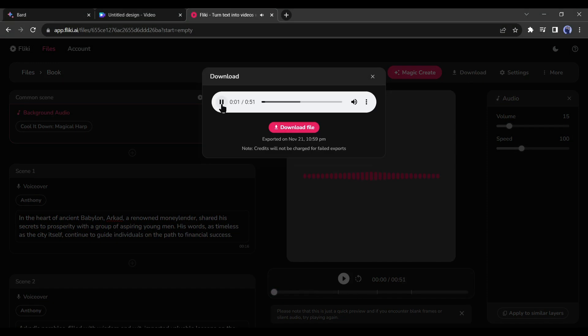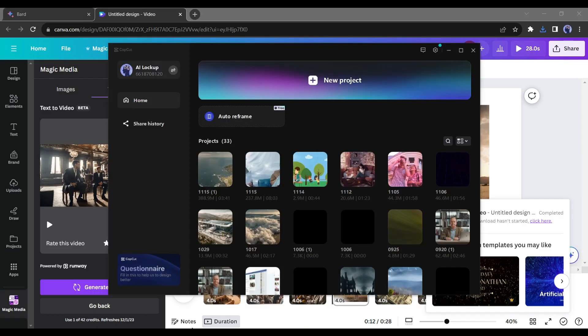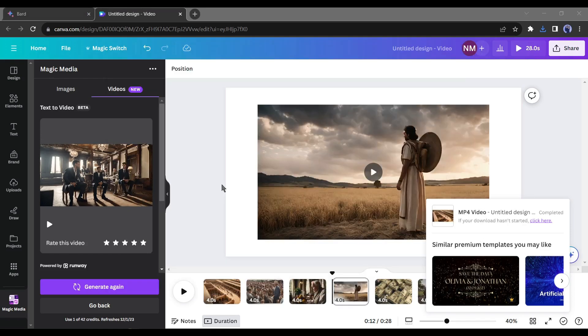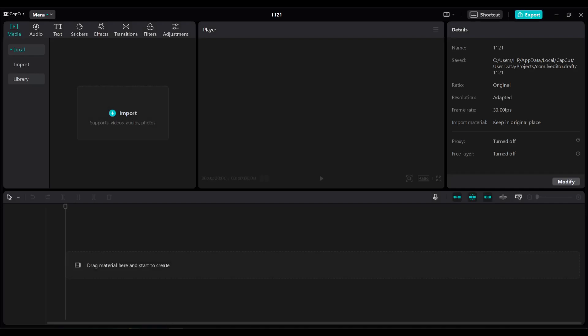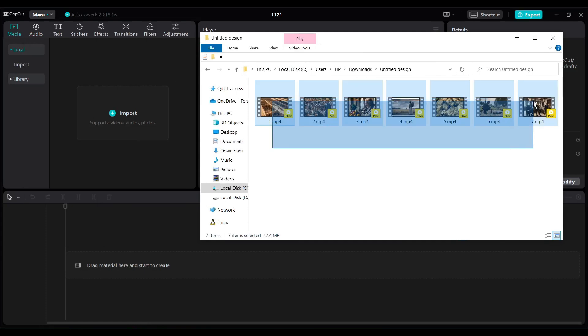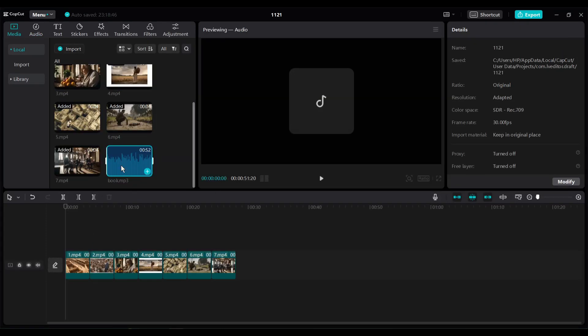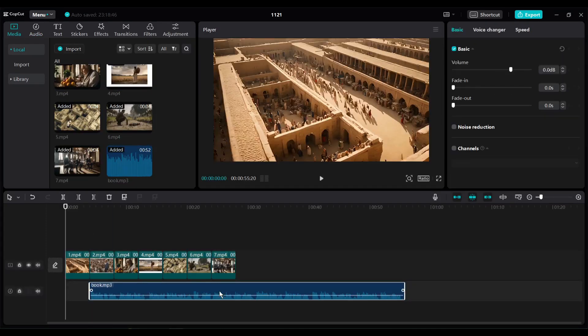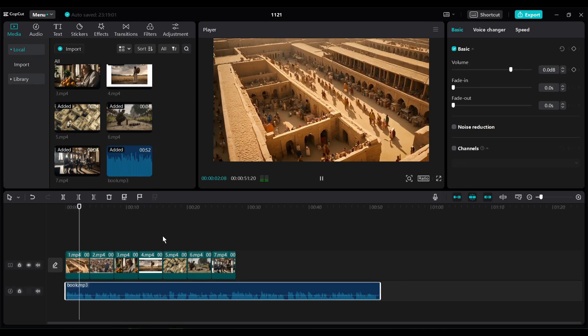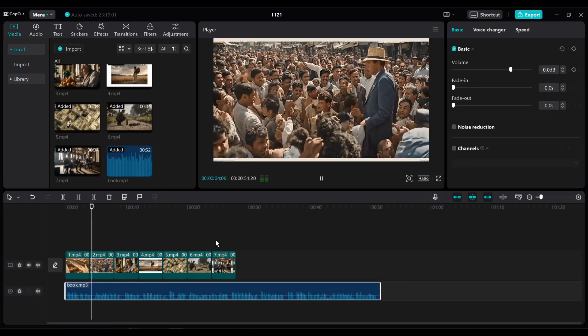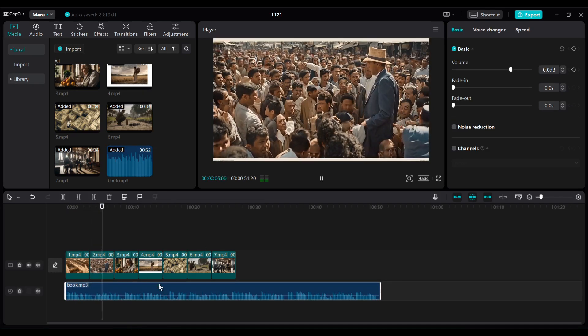In the heart of ancient Babylon, Arcad, a renowned money lender. Alright, we've got all the content. It is time to put it together using a video editing software. I am going to use CapCut for that. So let's open a new project. And now, simply drag all the footage into the playlist. Drag all the videos in the right order according to the script. You can even add some subtle transitions to each video.